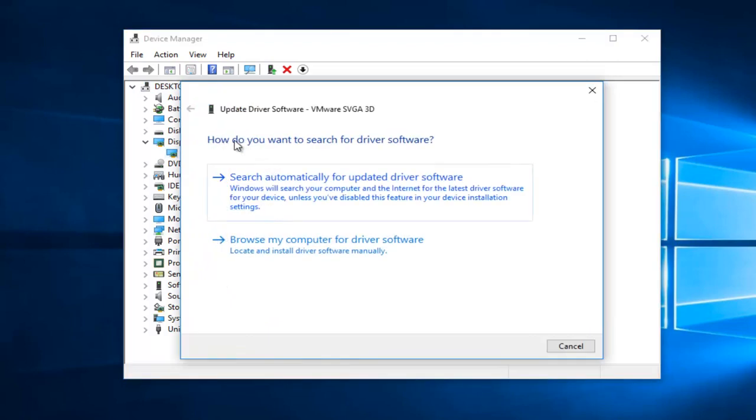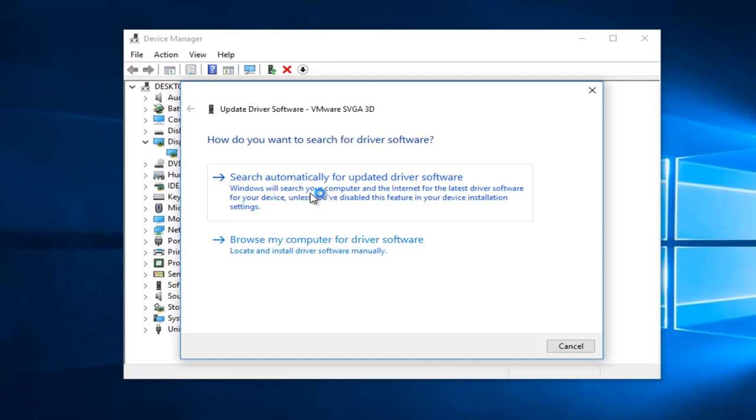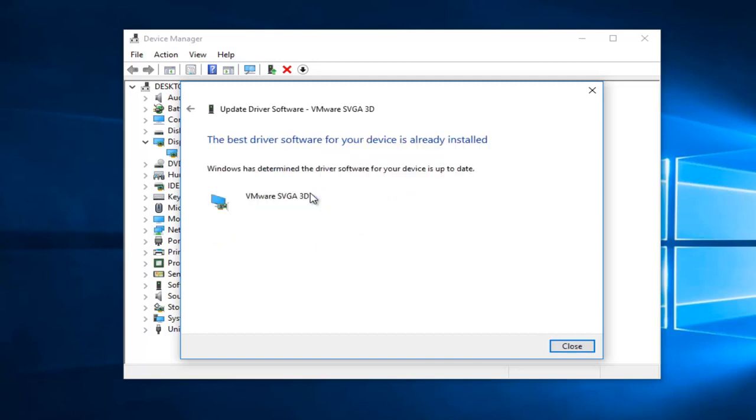When you're asked how do you want to search for the driver software, select Search Automatically for Updated Driver Software, which should be the first option. It'll begin to scan online automatically, and then it'll say the best driver for your software is already installed.